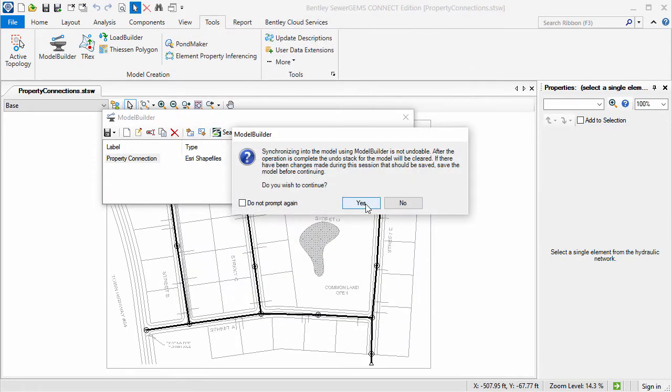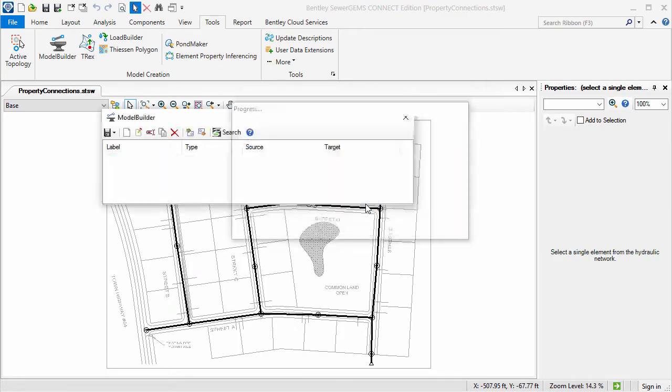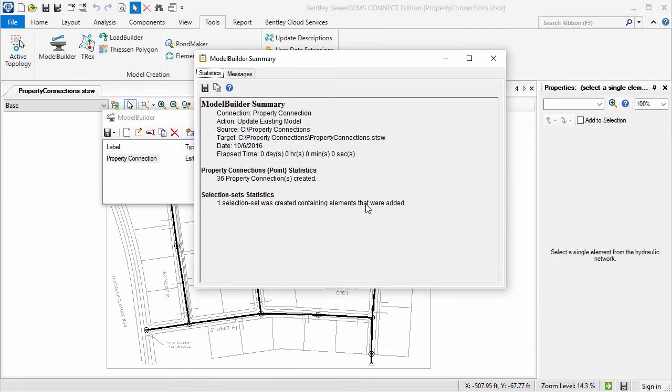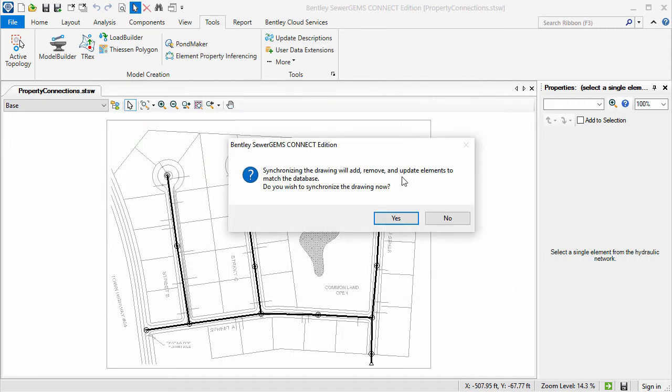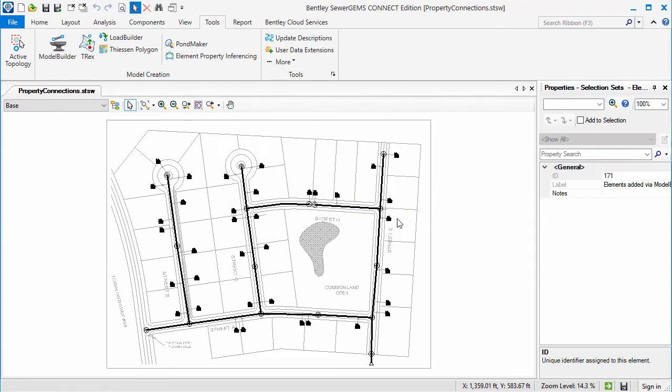We'll select Yes on the synchronization warning and note that the Model Builder summary shows that 36 property connections were created. Now let's close the Model Builder summary dialog in Connection Manager, then select Yes to synchronize the drawing.